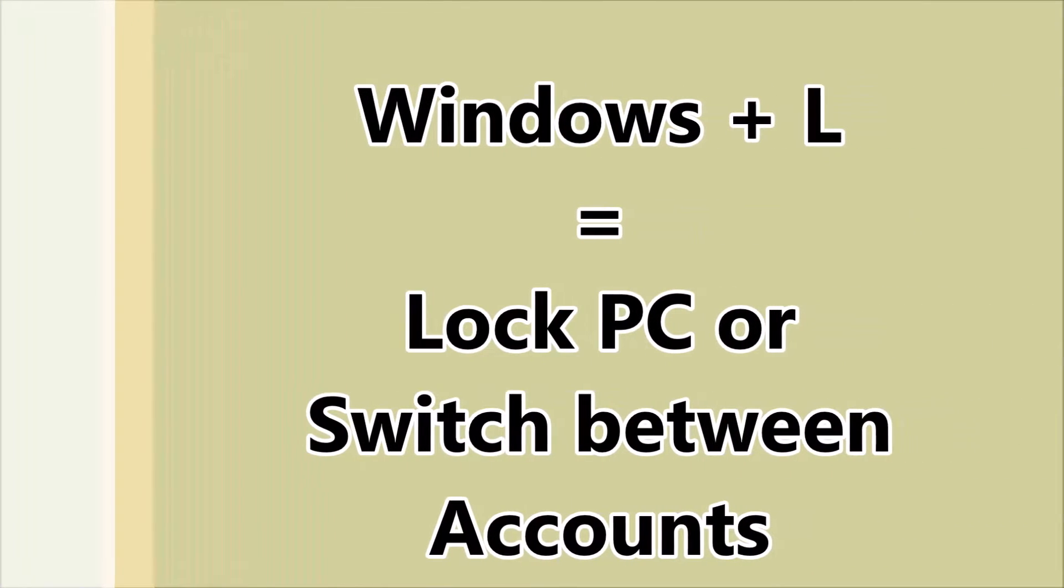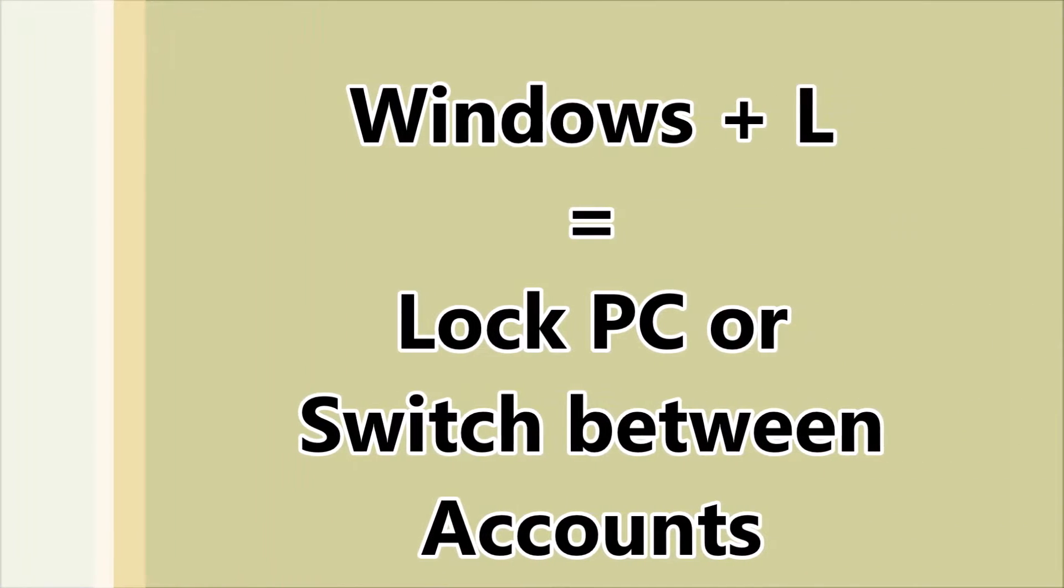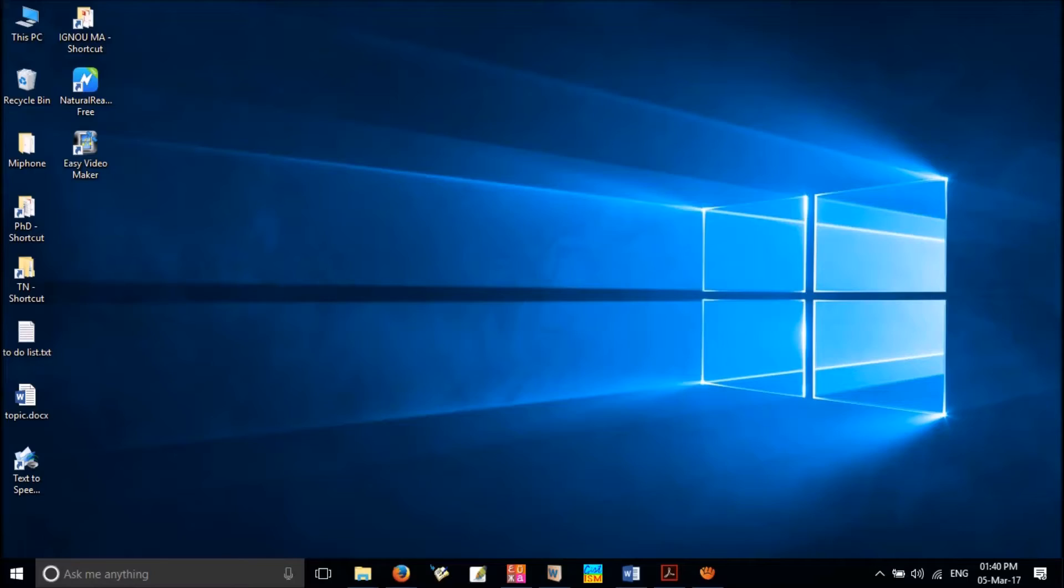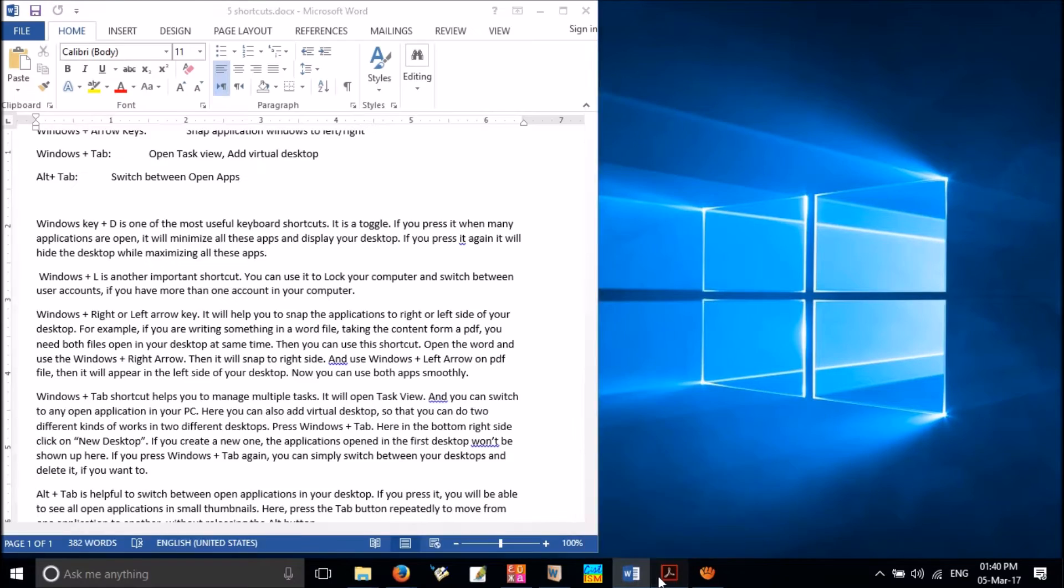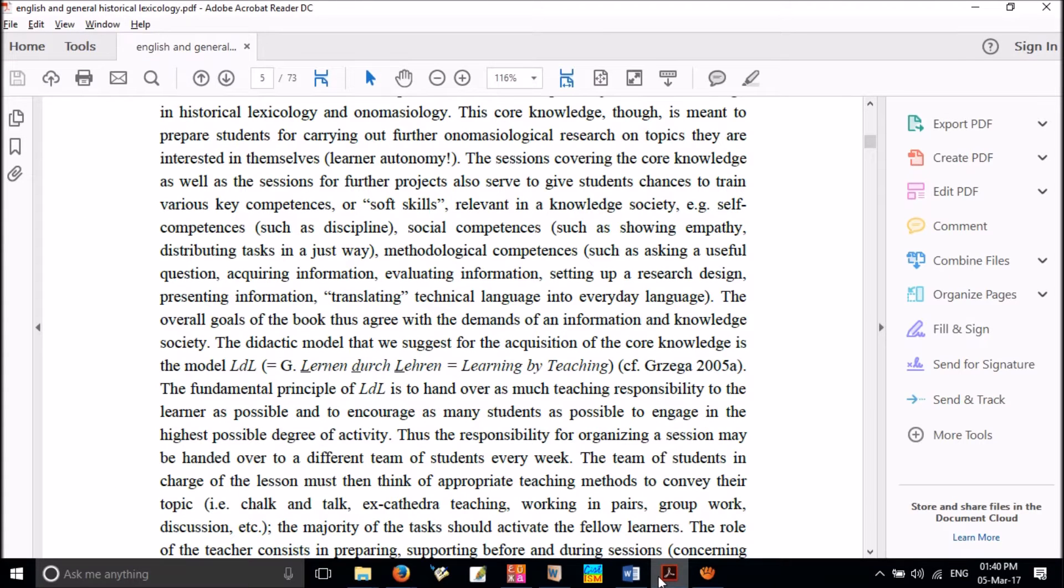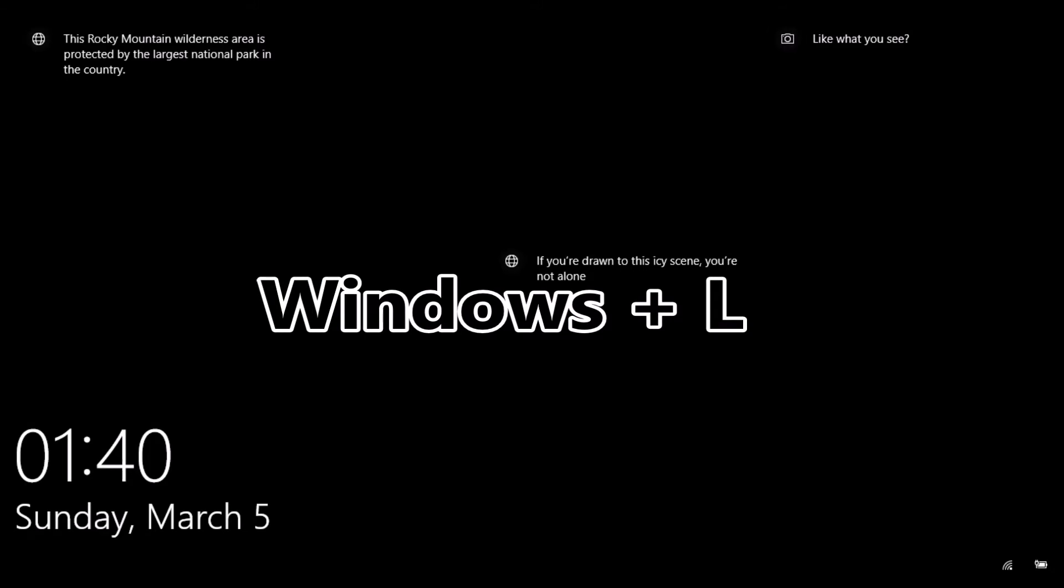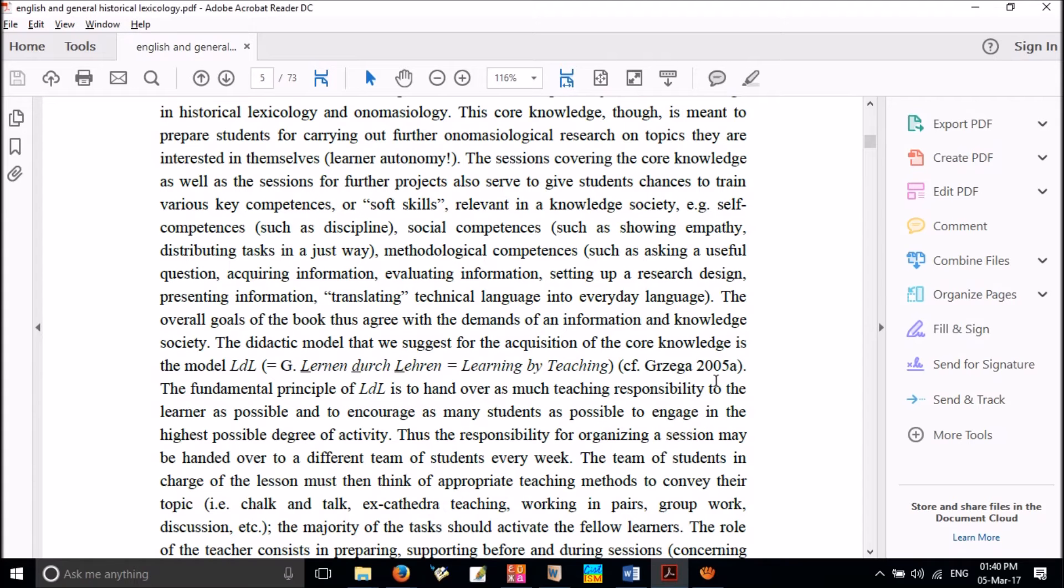The next shortcut is Windows Plus L. This is another useful shortcut, which can be used to lock your computer and switch between user accounts, if you have more than one account in your computer.